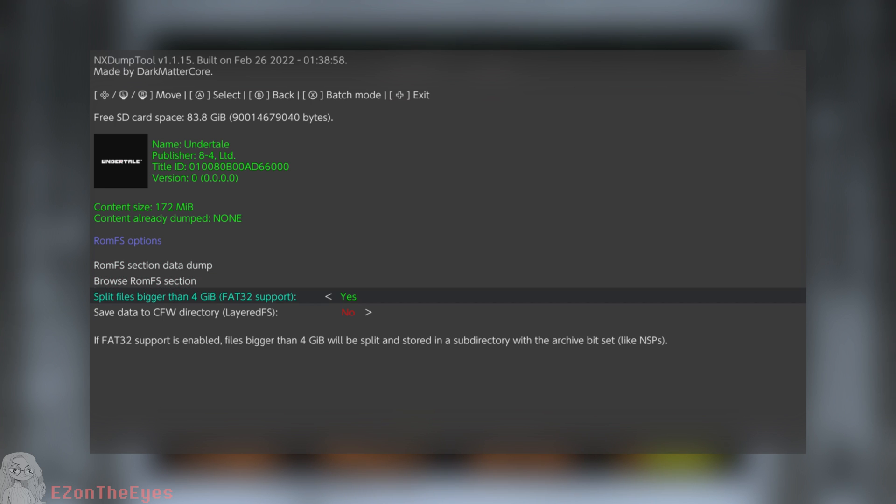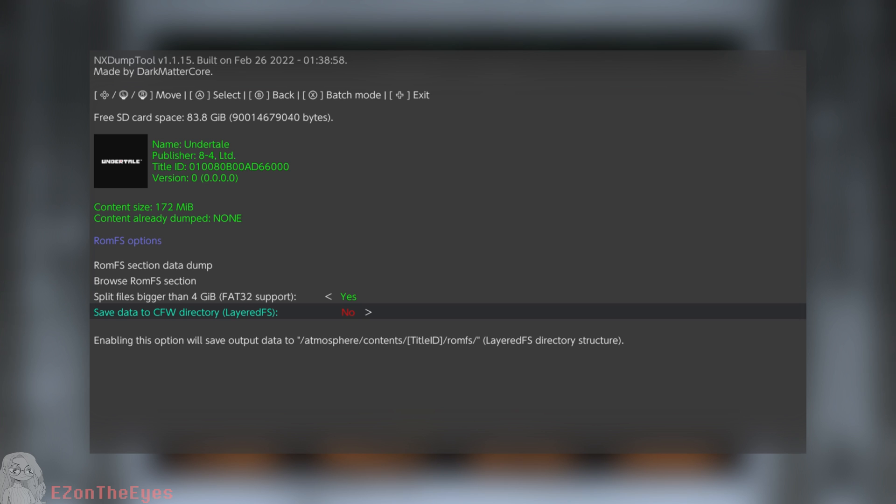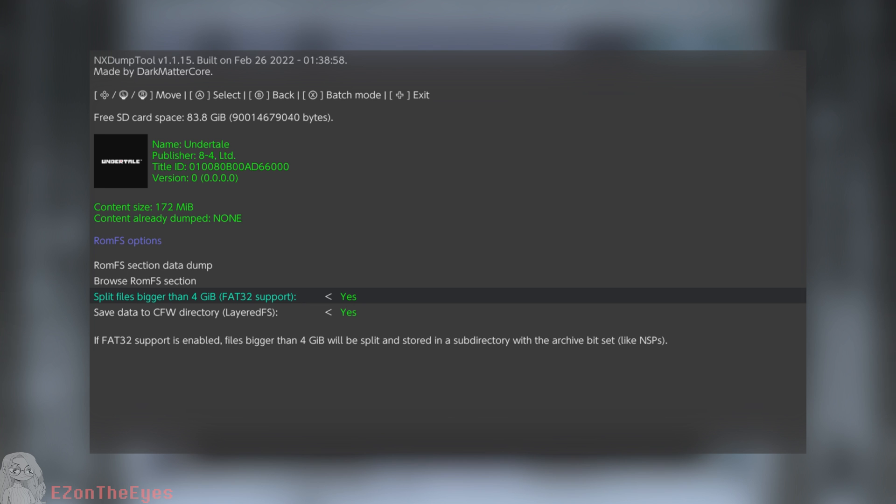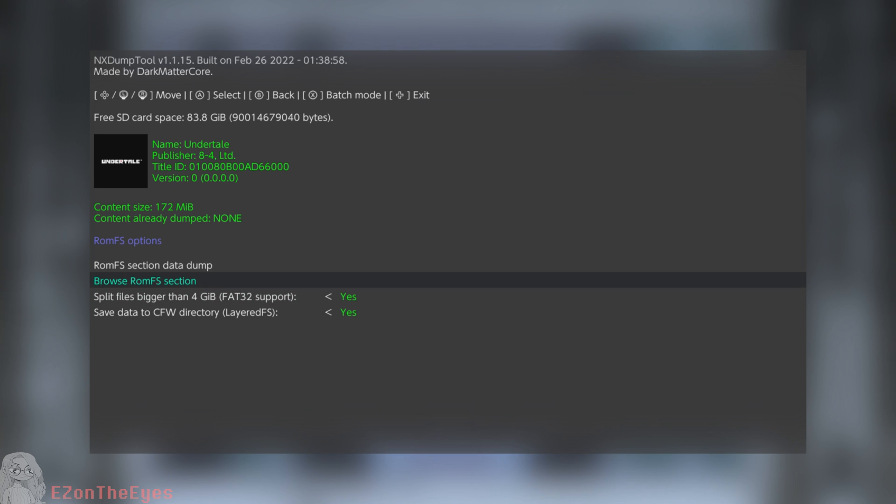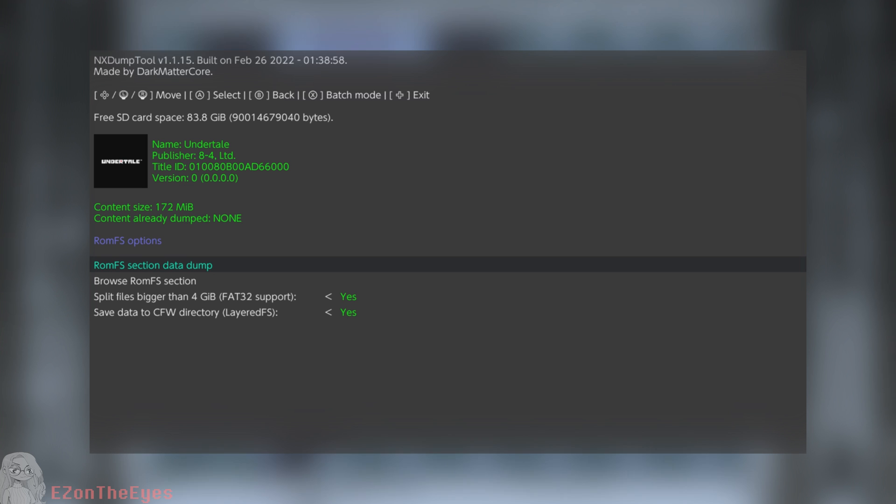Scroll down to the toggle for Save Data to CFW Directory, Layered FS, and set this to Yes. Scroll back up to the ROM FS Section Data Dump, and press A. Then allow the dump process to finish.